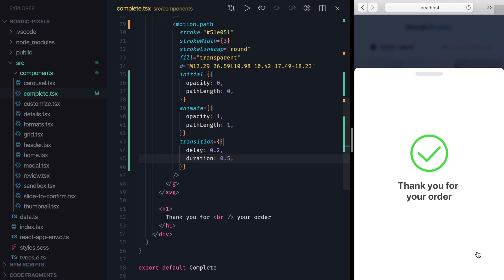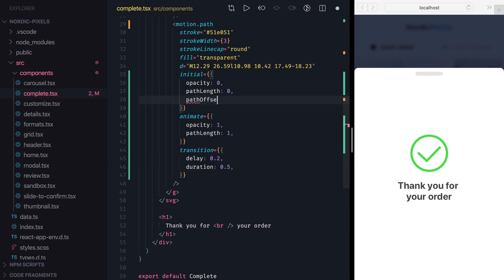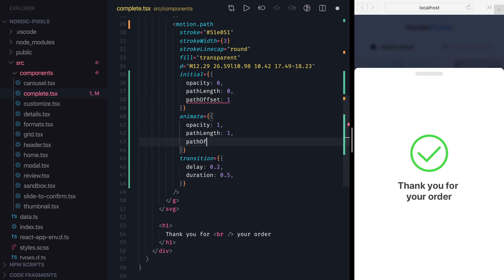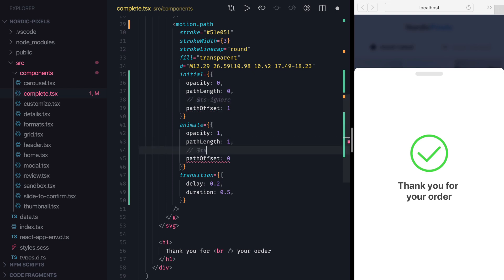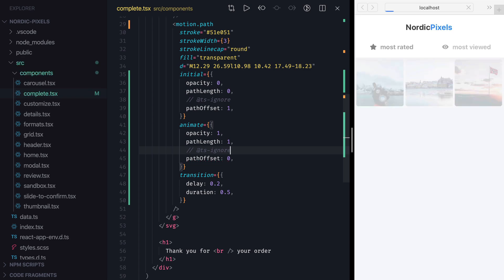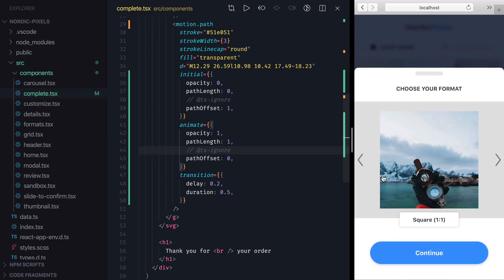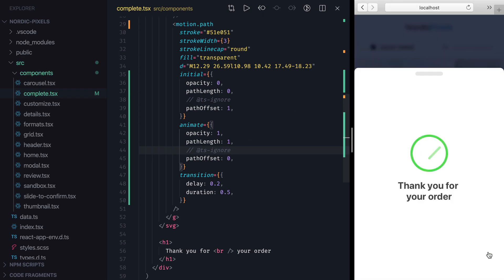To control the direction in which the path is appearing, we can use the property called pathOffset. We can set it to 1 and animate it down to 0 to draw the path in reverse. Note that at the time of recording, there is an issue where TypeScript fails to recognize the pathOffset property, so we'll need to add a ts-ignore pragma to be able to run our code. Now if I save the changes and open the component, the checkmark gets drawn from the opposite end.